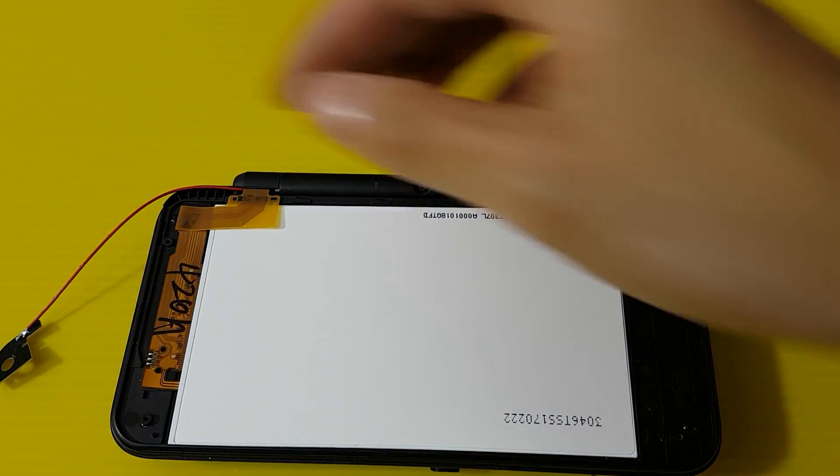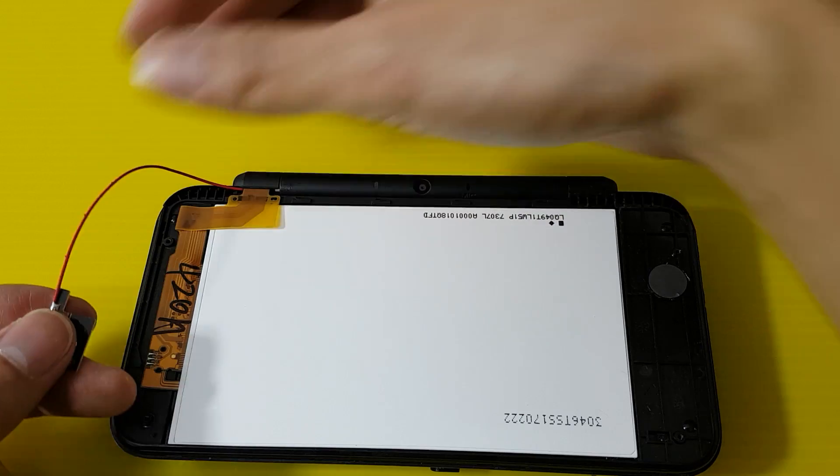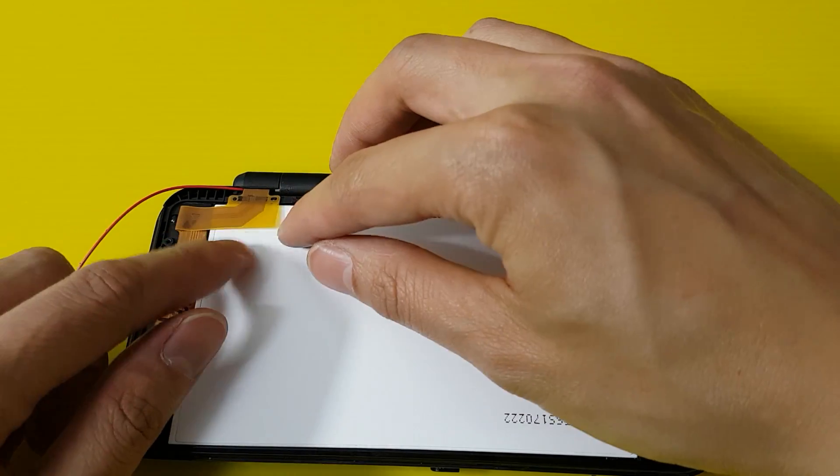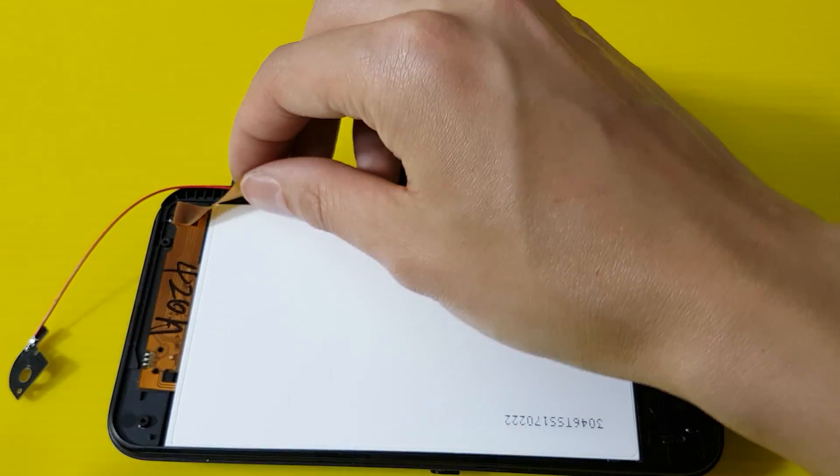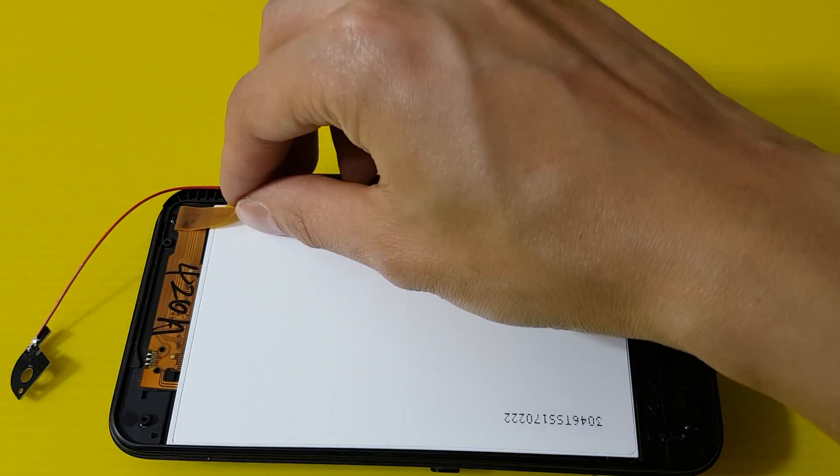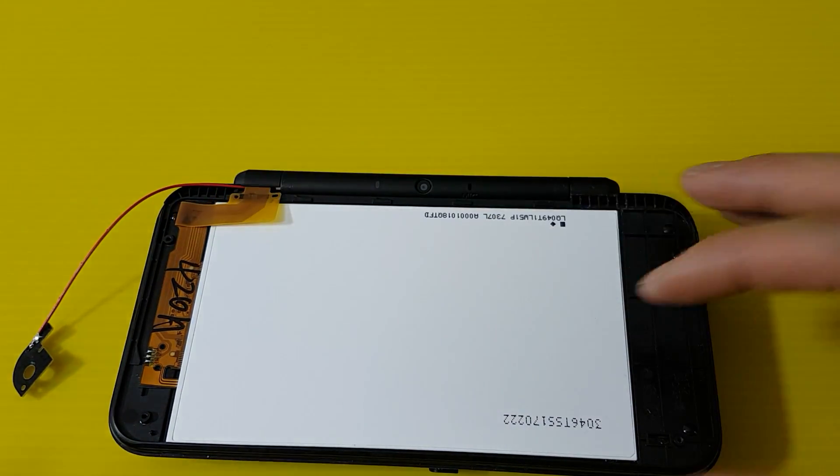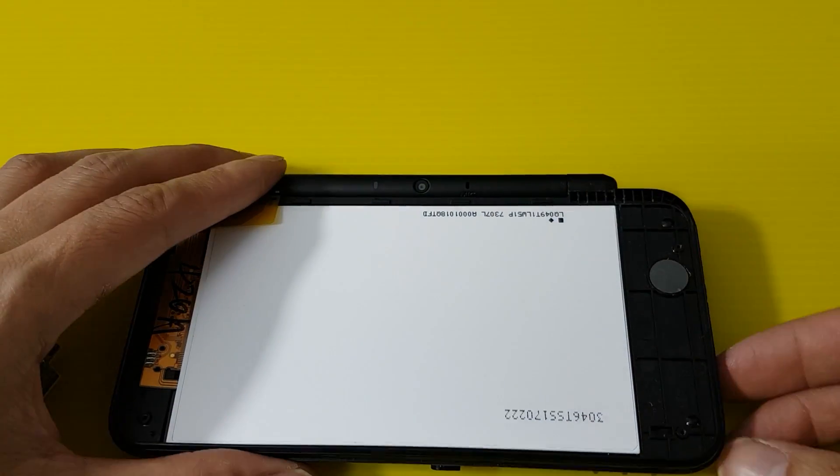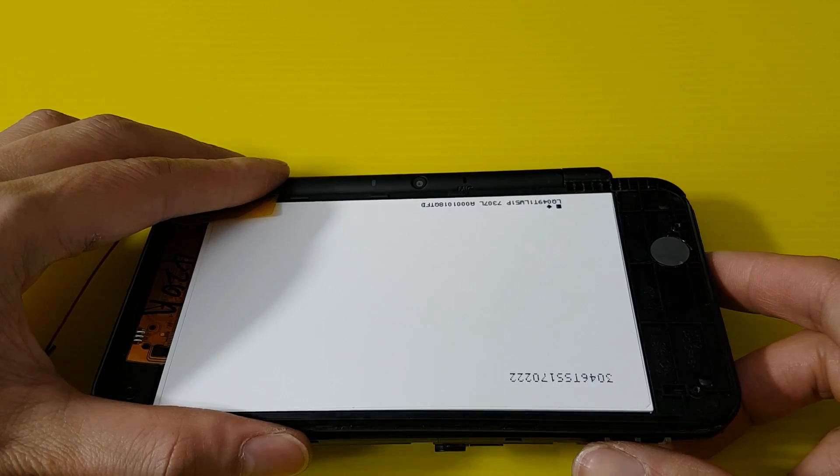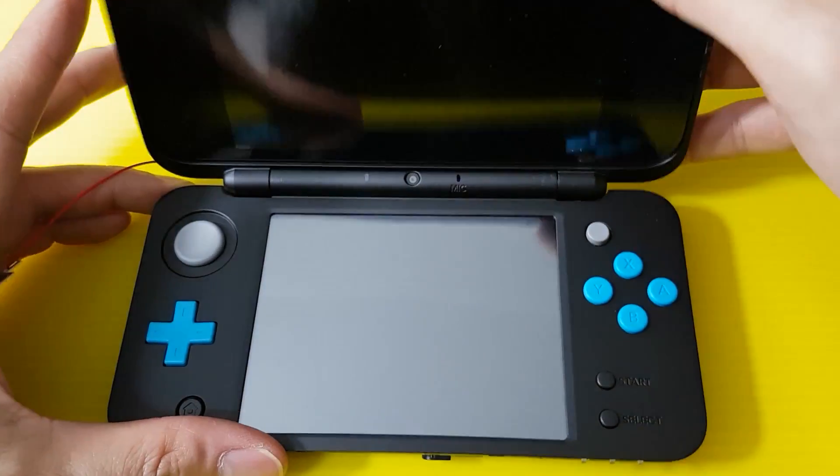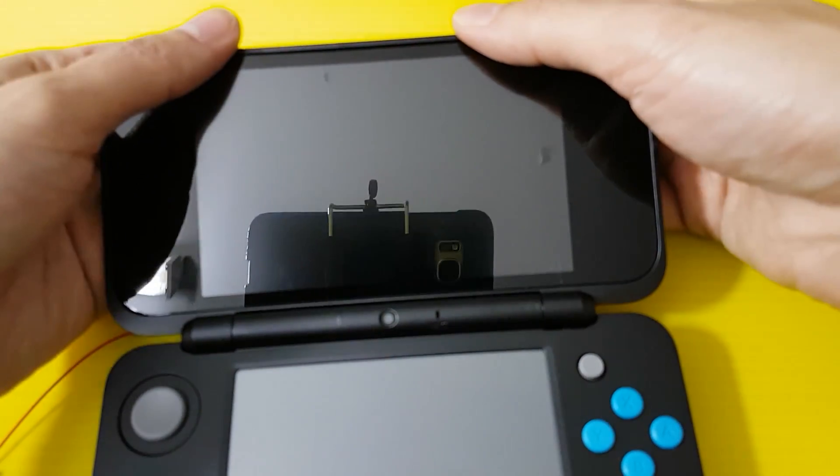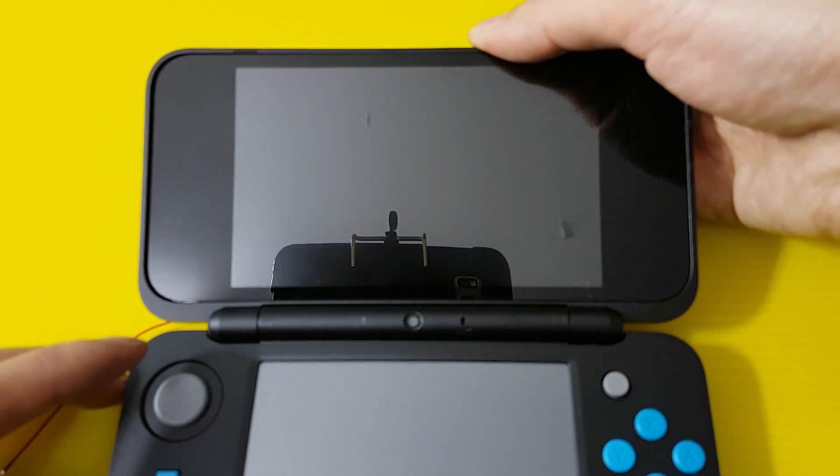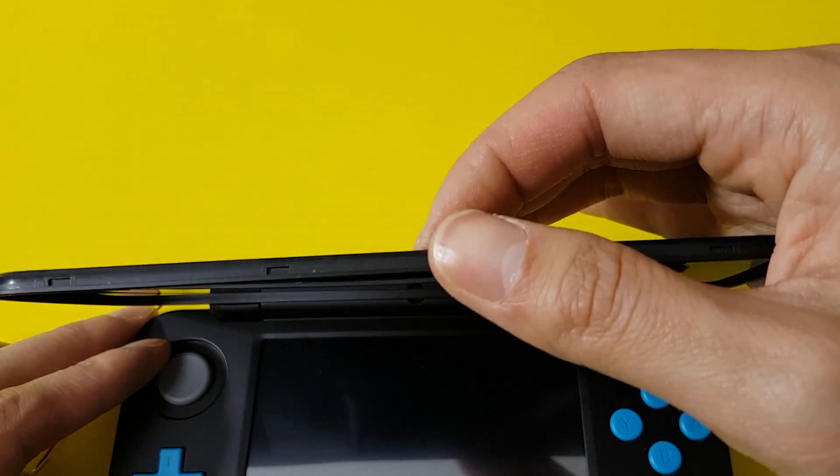First thing we'll do is take out the antenna. It's glued down here, we just open it up. All right, next step.